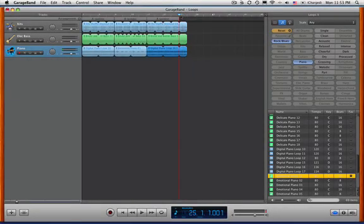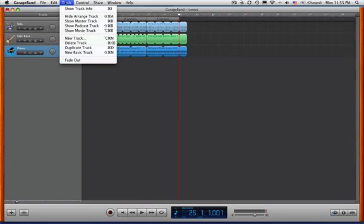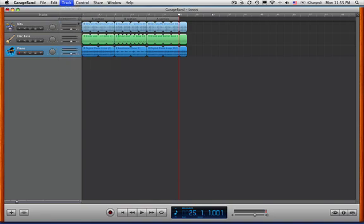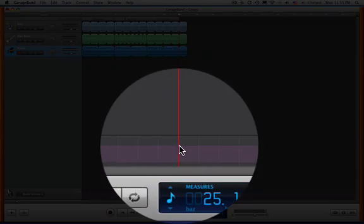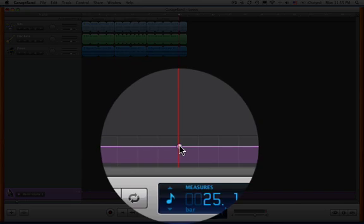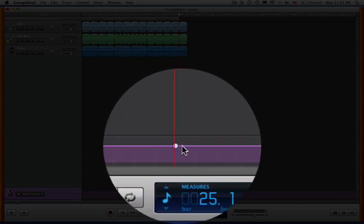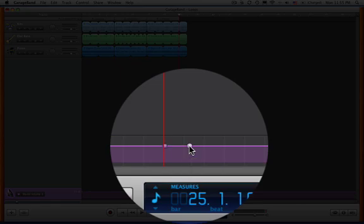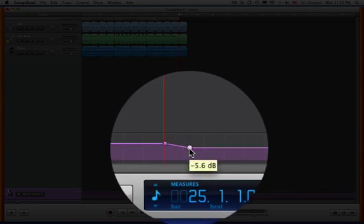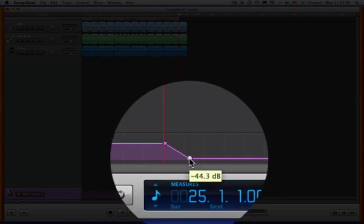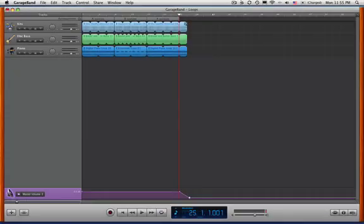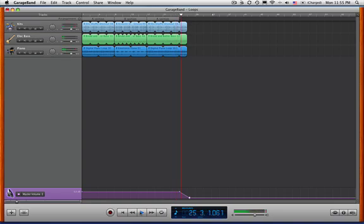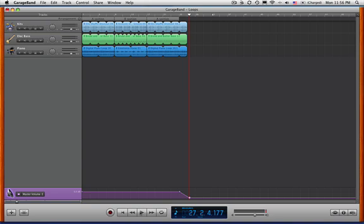So I'm going to put the cursor right there, and then we need to show the master track. And when we do that, down at the bottom, we have volume. And we're going to click here. We've got a little button. We're going to click over here. We've got another one. Drag. And it's going to fade out. Easy ending. And that is make an arrangement with GarageBand.